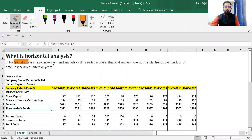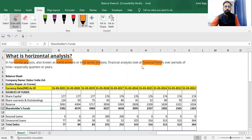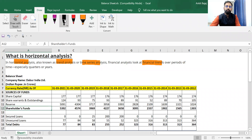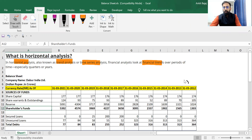Horizontal analysis, also known as trend analysis or time series analysis — financial analysts look at financial trends over a period of time, especially quarter or year. So what you will be doing is comparing your current year performance with the past year performance.